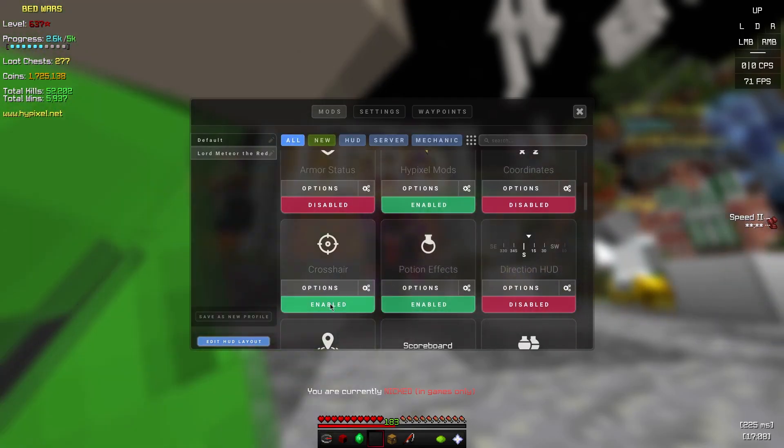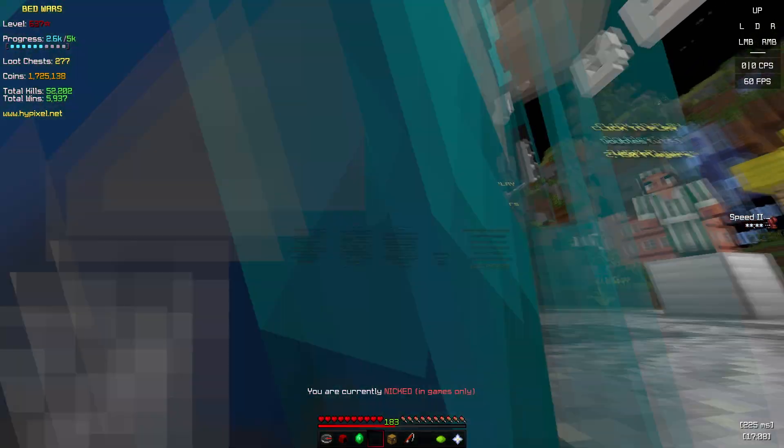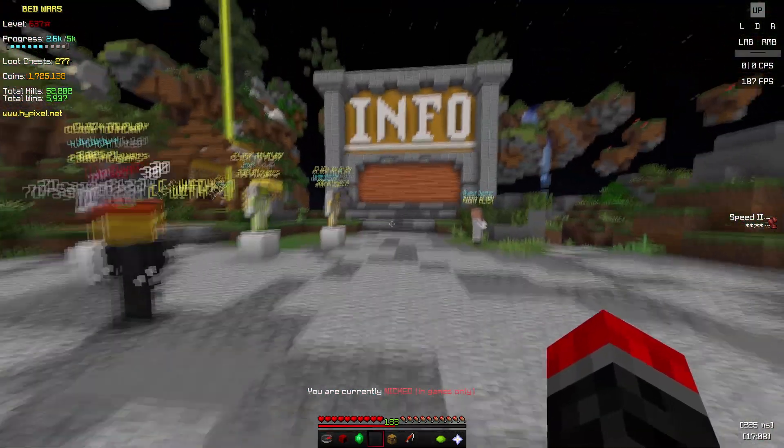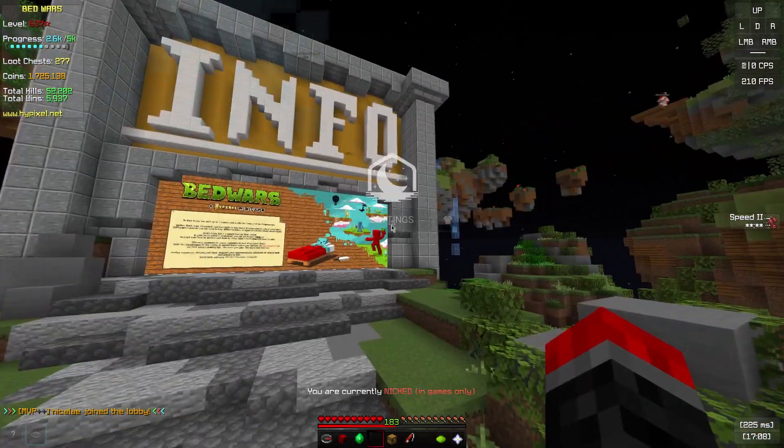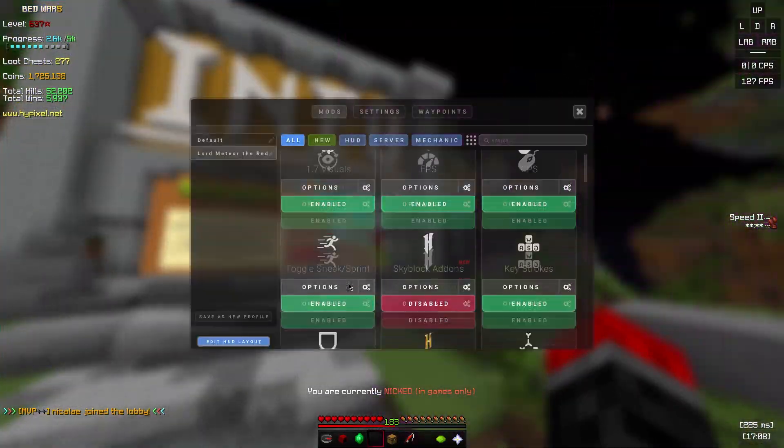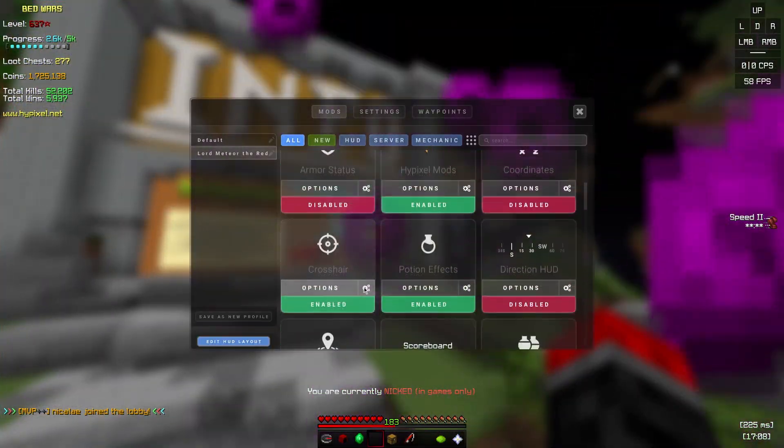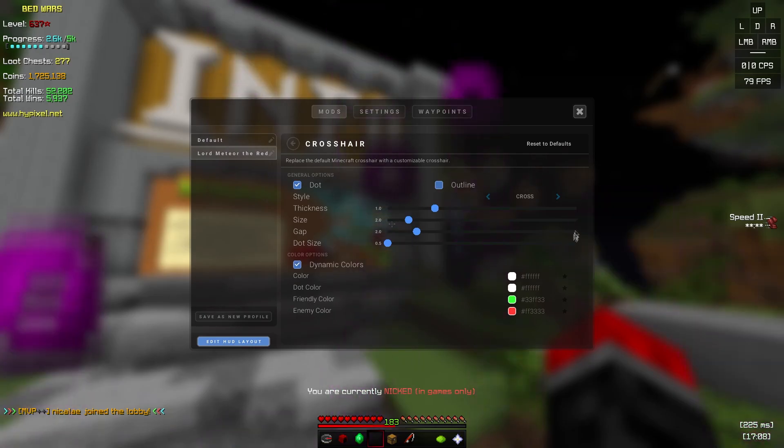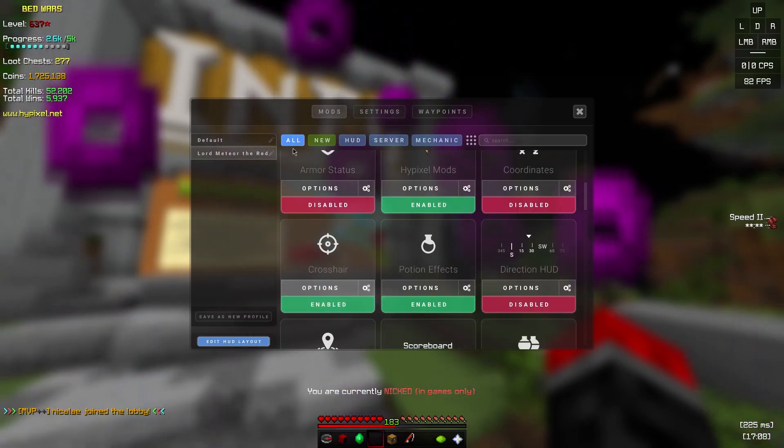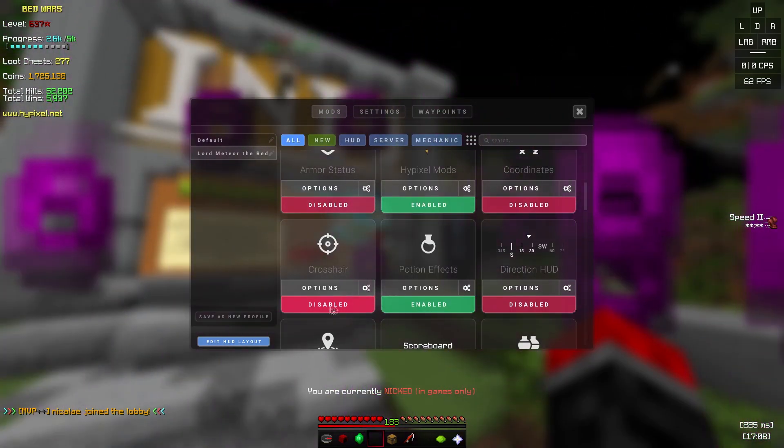My custom crosshair, this has been requested for a while, it's this basically. I don't use it because I like the vanilla crosshair, but these are the settings for my custom crosshair if you liked it when I used to use it.